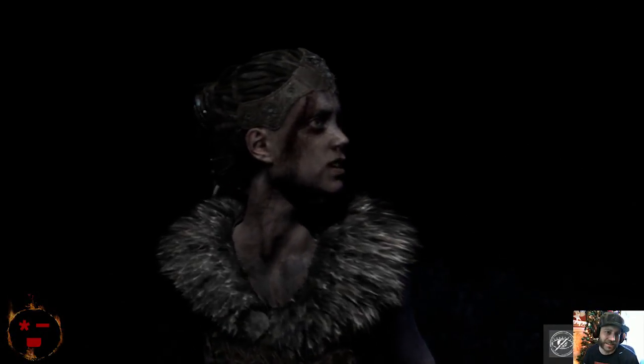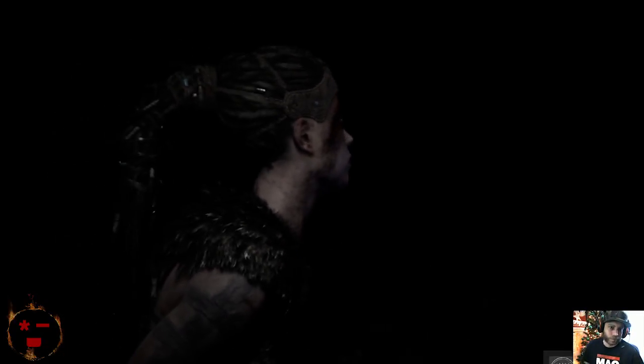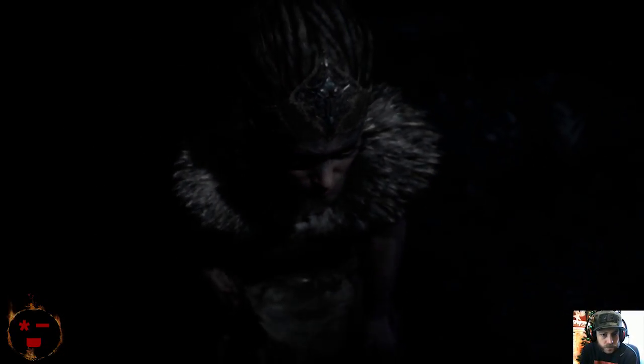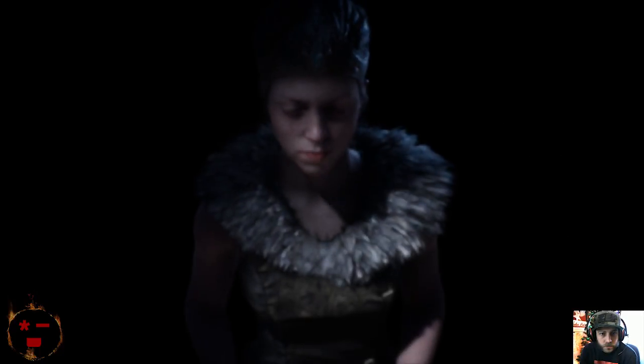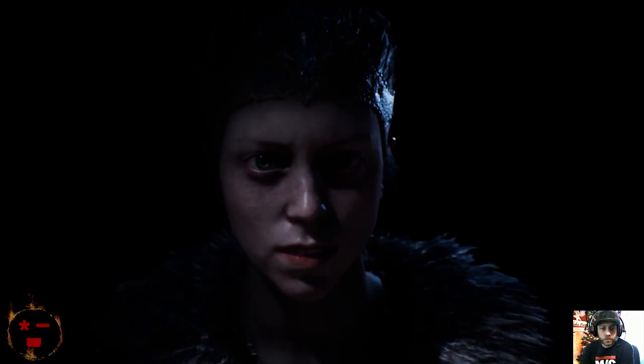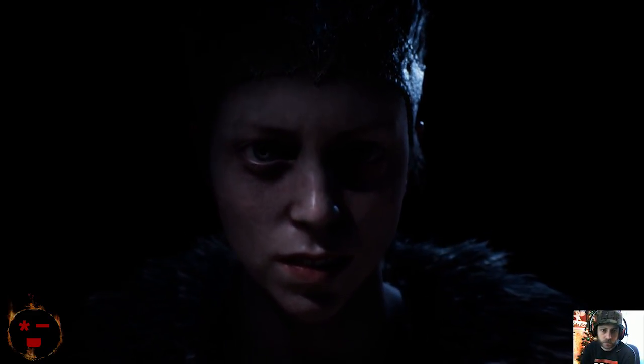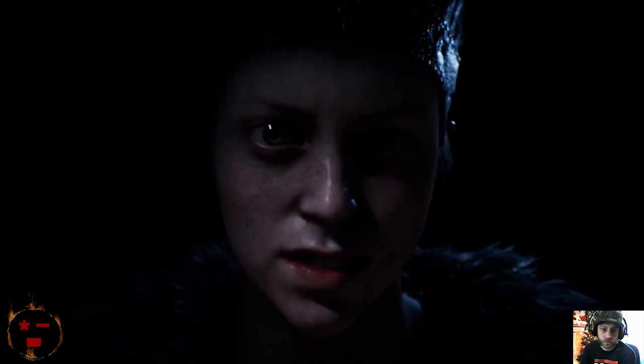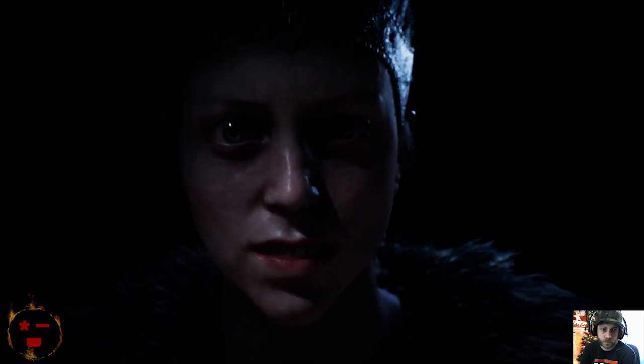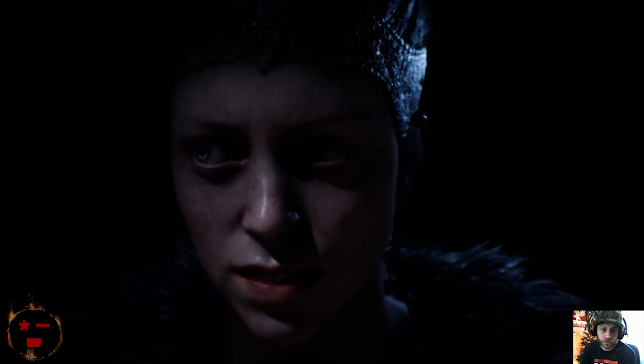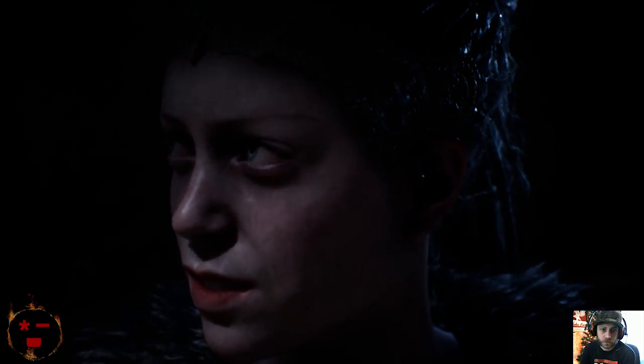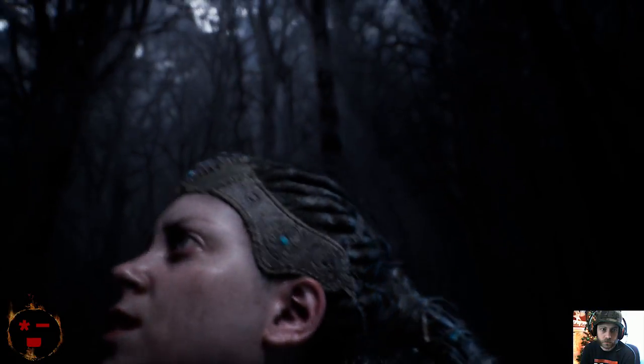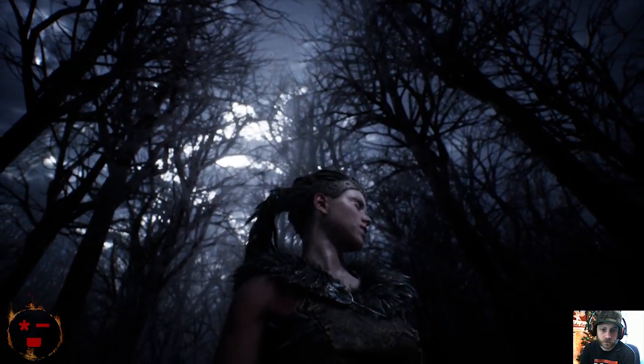She could spend hours, days even, trapped within herself in the dark. You see me? Yes. Your eyes were open, but you were gone. And when it finally let her go, she could be anywhere, with no memory of how she got there.